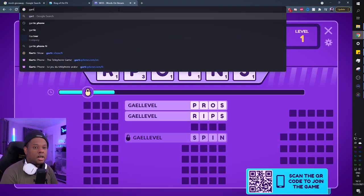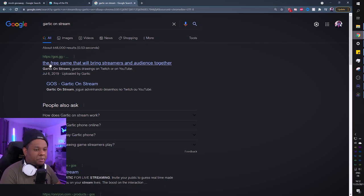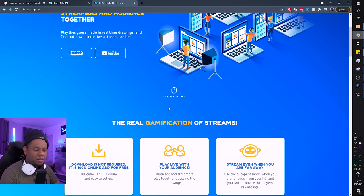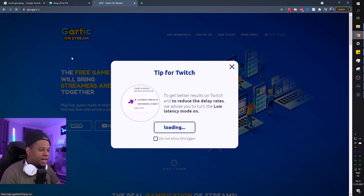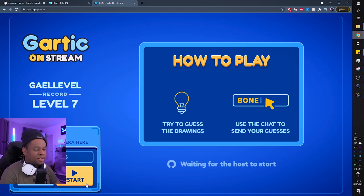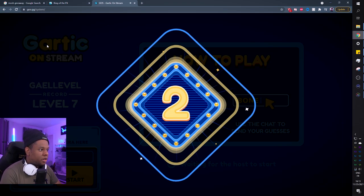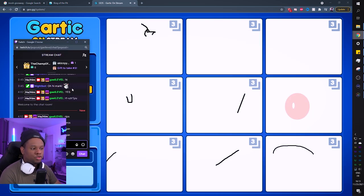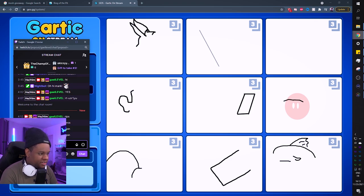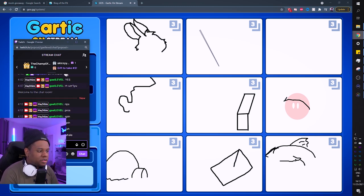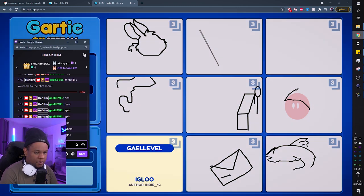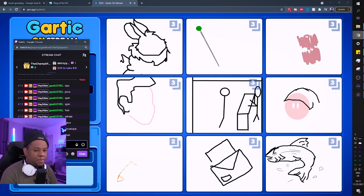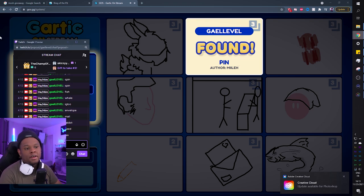There's something called Gartic on stream. The AI will be drawing stuff and chat needs to guess what is being drawn. Authorize with your Twitch channel so it's logged into your chat. You click start and there's some drawings being drawn. You've got to guess. The drawing sucks and it's not the best thing. But you get the point.